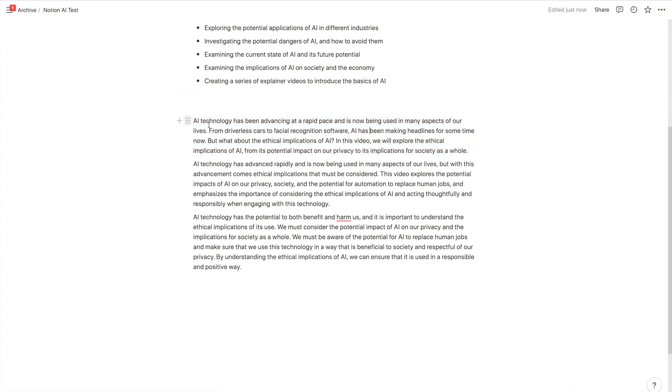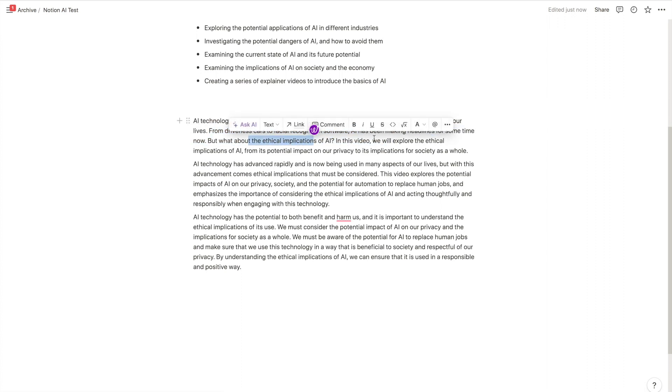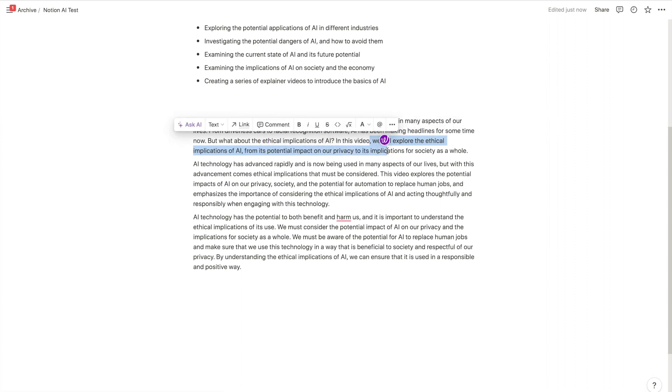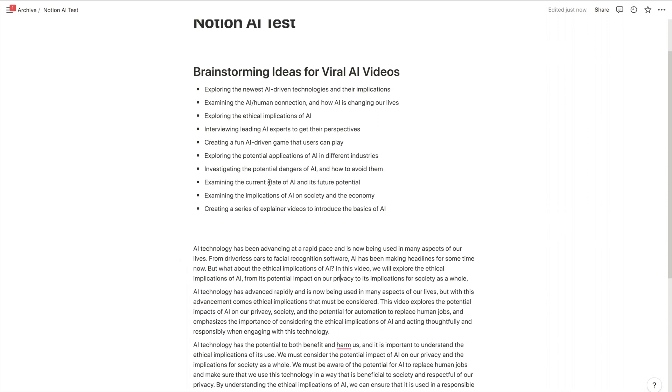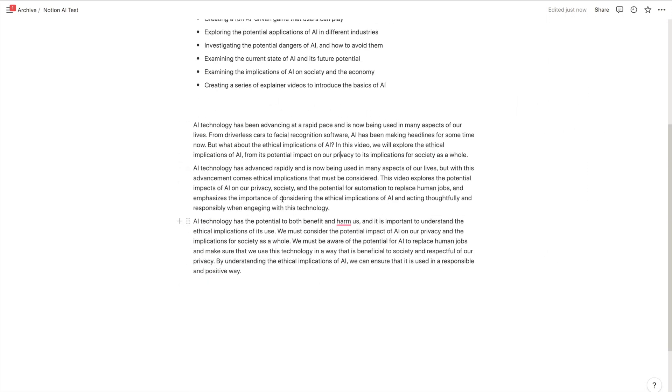So far we have: 'AI technology has been advancing at a rapid pace. It is now being used in many aspects of our lives from driverless cars to facial recognition software. AI has been making headlines for some time now, but what about the ethical implications? In this video we will explore the ethical implications of AI from its impact on privacy...' Not bad for just starting with a blank canvas.